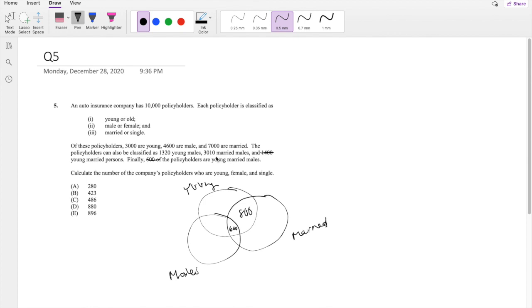They're saying 3,010 married males. So married and males. And because there is 600 in the center already, we can just do 3,010 minus 600. So just this part will be 2,410.